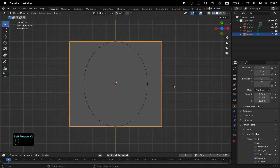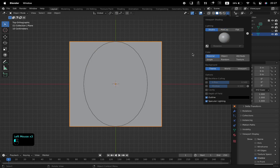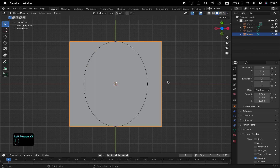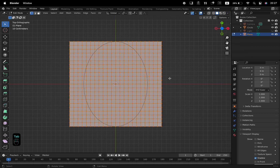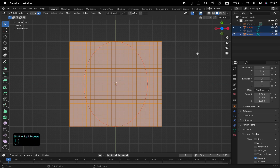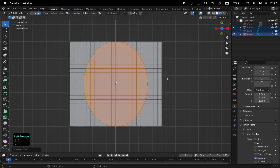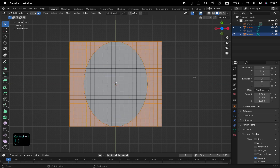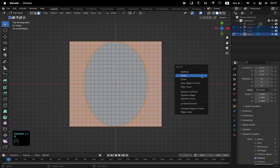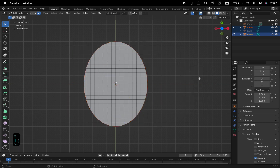With the plane selected, tab into Edit Mode. Enable Face Selection Mode with 3 on the keyboard. Now, with Ctrl and the left mouse, select the circle from the outliner, and from the Mesh menu at the top, select Knife Project. Inverse the selection with Ctrl and I, then X, and from the Delete menu select Faces.